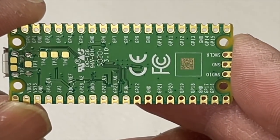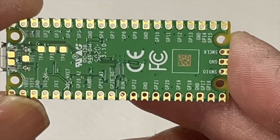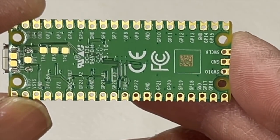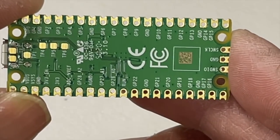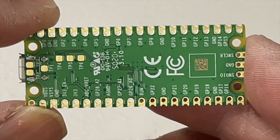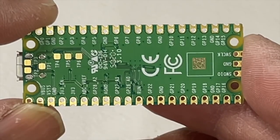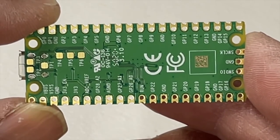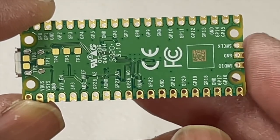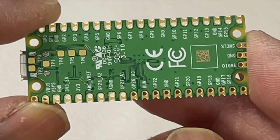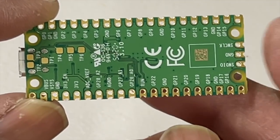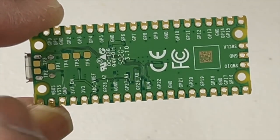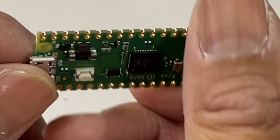Two UARTs, which is nice, two SPI controllers and two I2C controllers. Remember the other video we did with Arduino—those have the I2C controllers. 16 PWM channels, that's nice. One USB controller and it has eight programmable PIO state machines for custom peripheral support.